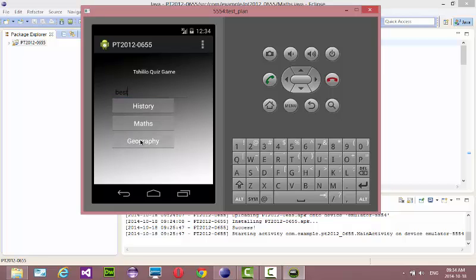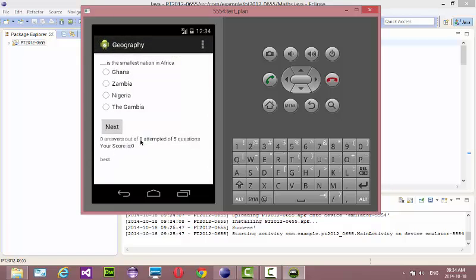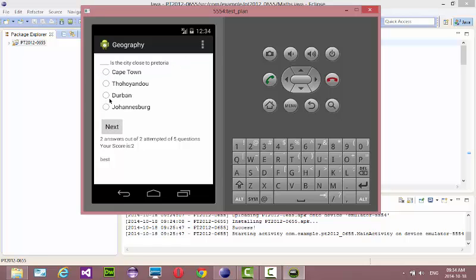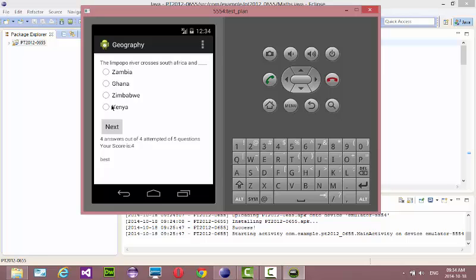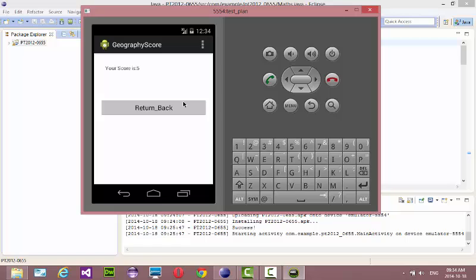Then you go back to Geography. It's kind of slow sometimes because the emulator is heavy on my PC. 'The smallest nation in Africa' — I choose this one. Then 'Nelson Mandela Bridge' — I choose that one. Then I choose this one and that one and that one. Yes, got total — cool!